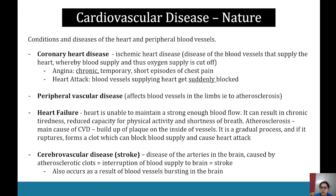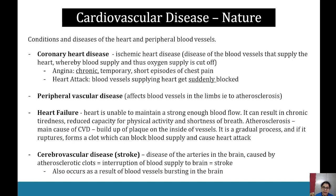Peripheral vascular disease affects blood vessels in the limbs, including atherosclerosis. Heart failure is where the heart is unable to maintain a strong enough blood flow, resulting in chronic tiredness, reduced capacity for physical activity, and shortness of breath. Atherosclerosis — the main cause of CVD — involves a buildup of plaque on the inside of blood vessels; if it ruptures it forms a clot which can block blood supply and cause a heart attack. Cerebrovascular disease, or stroke, involves disease of the arteries in the brain caused by atherosclerotic clots interrupting blood supply, or blood vessels bursting in the brain.